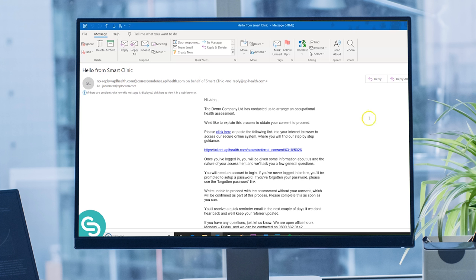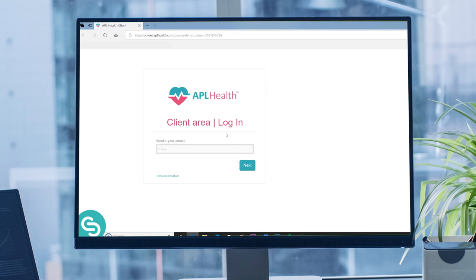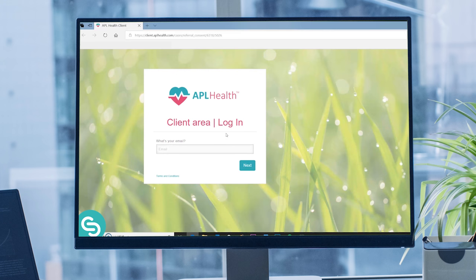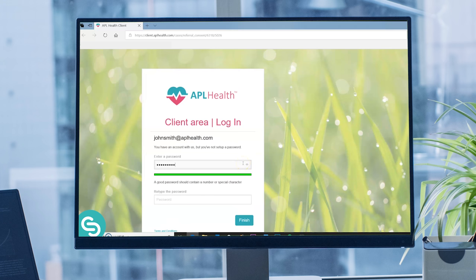To begin, please open the email that we've sent you and follow the link. If you haven't received this, please check your spam box. We'll then ask you to input your email address, and if you've never logged into our client area, you'll also be asked to create a password.